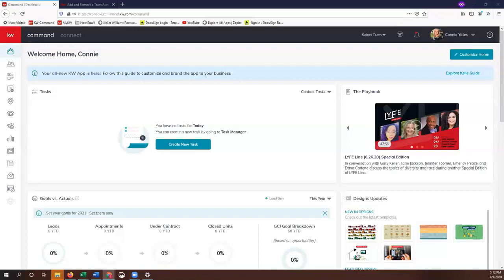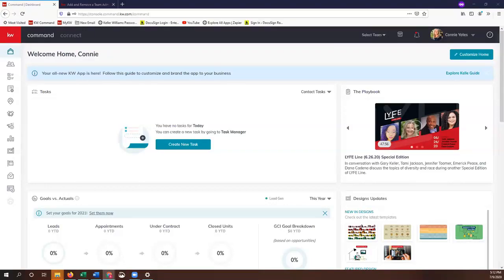It will also give them access to Rainmakers contacts, referrals, and tasks as long as they're being put under that Rainmakers account. This will also give your admin a marketing profile of their own.